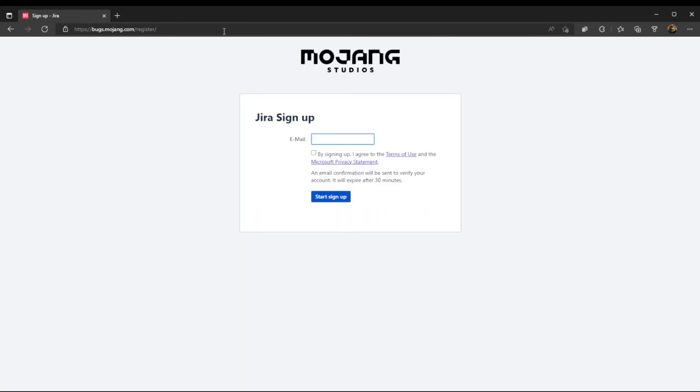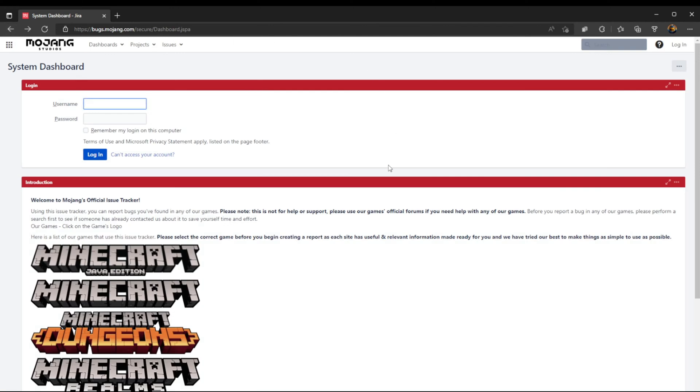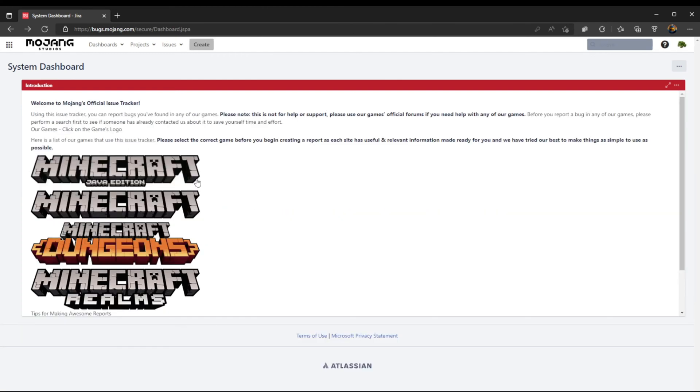So now you can create an account and once you're finished creating an account you can come back over to the main site, the main dashboard, and put in your username and password. Once you do that you'll be logged in and you'll see yourself in the top corner.